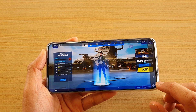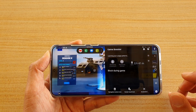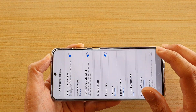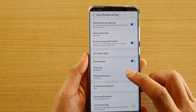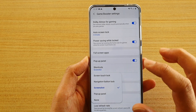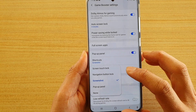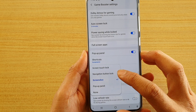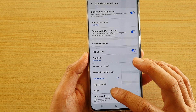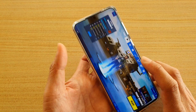Once the game has been launched, swipe out at the bottom and tap on the game booster icon. In here, tap on the settings icon, then tap on floating shortcut. In here you can assign: screen touch lock, navigation button lock, screenshot, pop-up panel, or none.